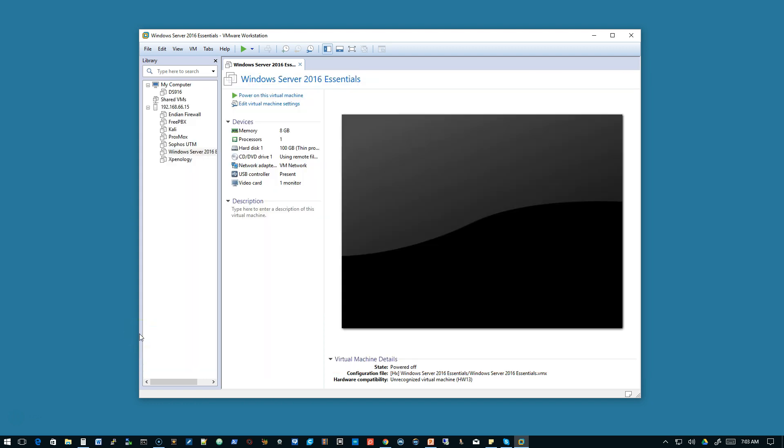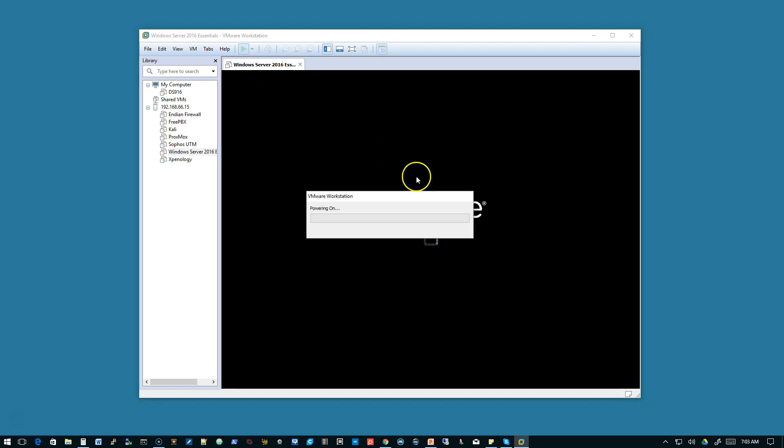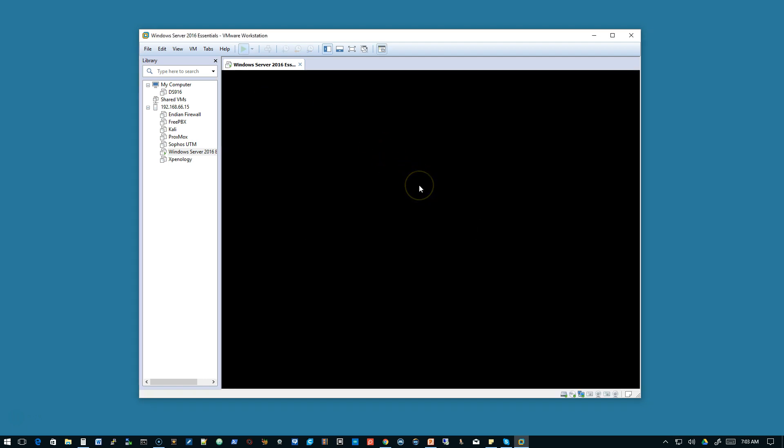Welcome to installing Windows Server 2016 Essentials in a virtual machine. This will be a virtual machine, not a physical machine. We've got 8 gigs of RAM, one processor, a 100 gig drive, the ISO file mounted. And let's go ahead and power this up and get Windows installed.